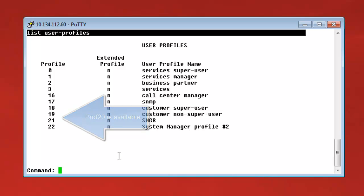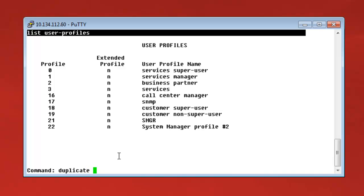And after this, we will have to duplicate profile 18 and we will have to enable Shell Access on page 1 of that profile. So, for the duplication, we use the command duplicate user profile 18.